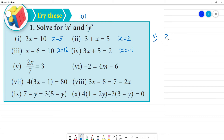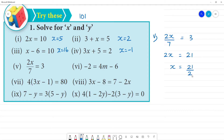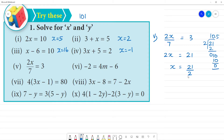Next, 5th one: 2x divided by 7 is equal to 3. So 2x is equal to 7 multiplied by 3. 7 times 3 is 21. What is x? x is equal to 21 divided by 2. So the answer is 10.5. x is equal to 10.5. Clear. This is the division.